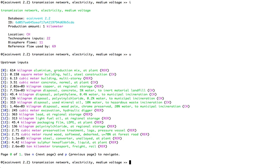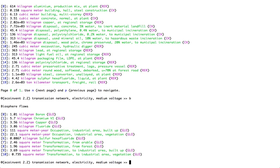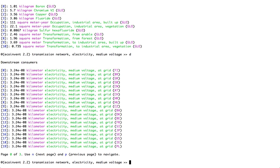I can also type in B for biosphere flows. In this case, we only have 10 different biosphere flows. If I type in D for downstream activities, this shows me which activities are consuming the reference product of the activity I'm currently looking at. In other words, all of these different electricity medium voltage processes need some transmission network in order to provide electricity to people.